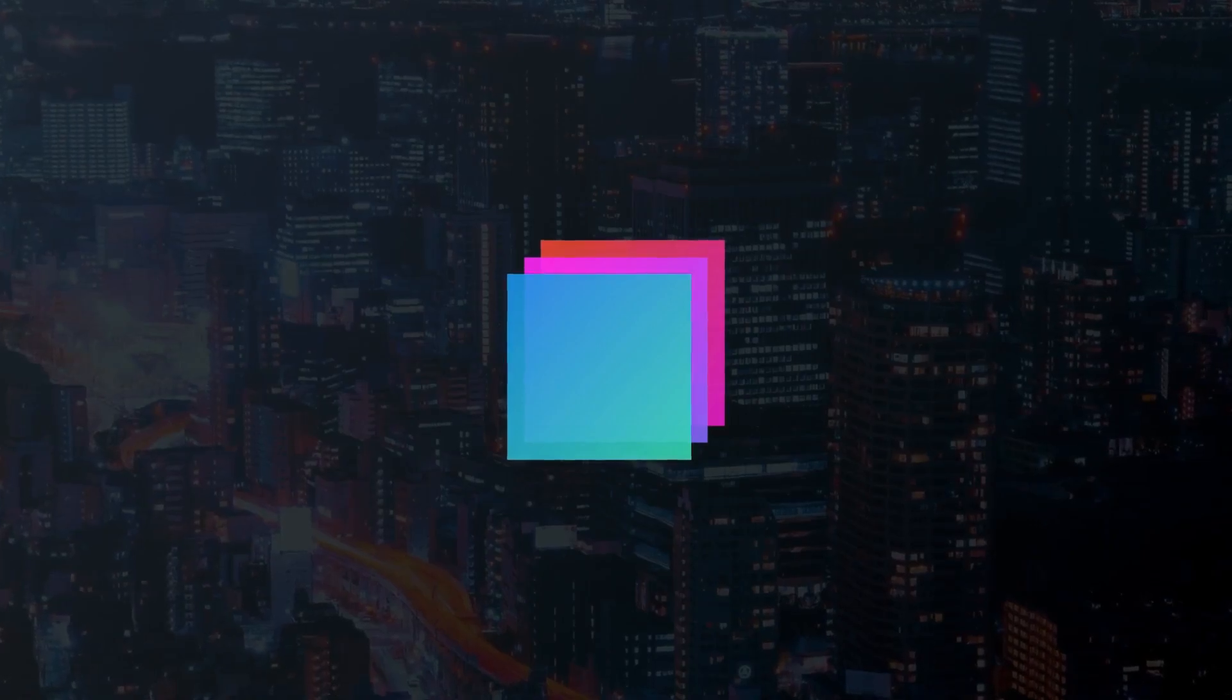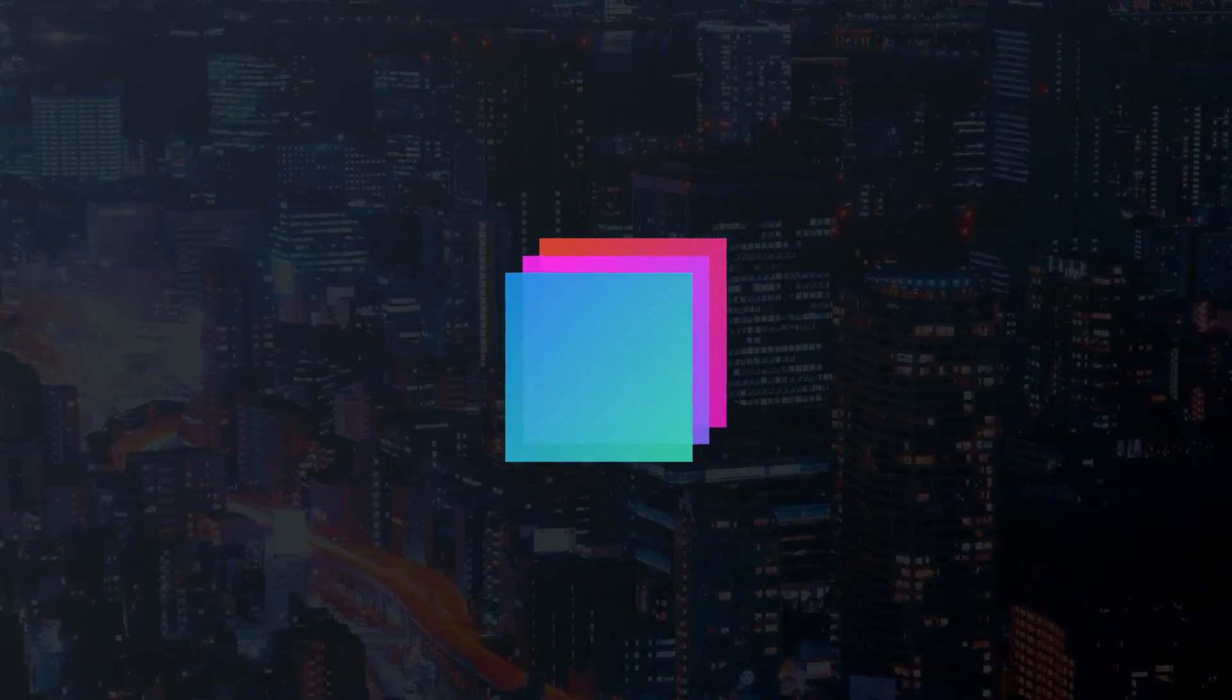Bootstrap Studio 6.1 is here, and it brings a bunch of new features and improvements. Here are the highlights.